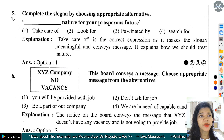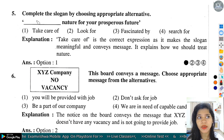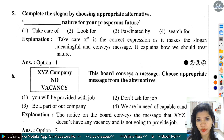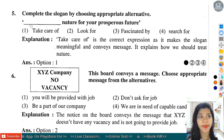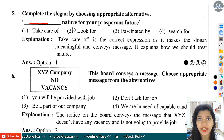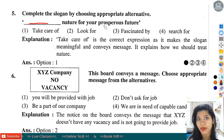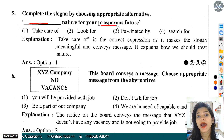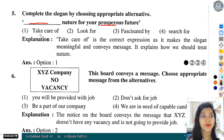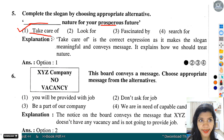Question number 5: Complete the slogan by choosing appropriate alternatives - take care of nature for your phosphorous future. 'Phosphorous' का मतलब होता है आने वाले समय के लिए. तो option number 1 हमारे यहां पर correct होगा - take care of.